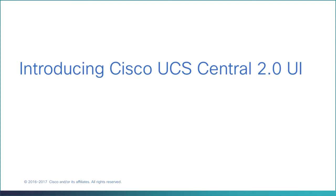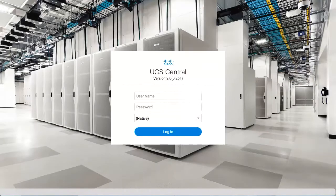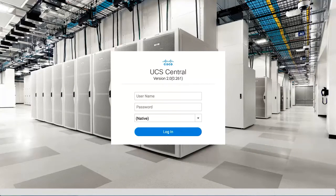Introducing Cisco UCS Central 2.0 User Interface. Login to Cisco UCS Central with your user credentials.